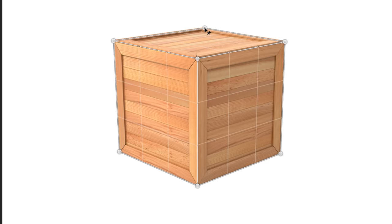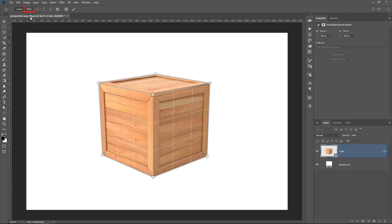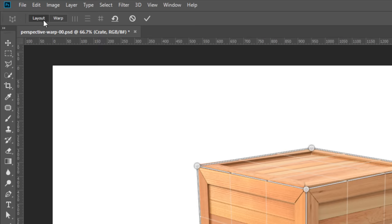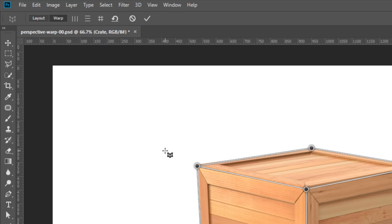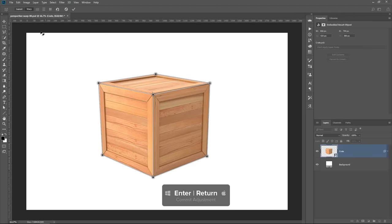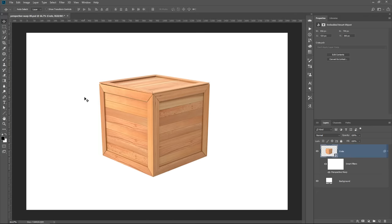All I have to worry about now is matching that point. It looks like I didn't quite get this corner, so I can click and drag and adjust it. You can fine-tune your image until you get a grid that matches the perspective of your object. Then I can click on the Warp button, or press the W key. L gets you back into Layout mode. Also, when you're in Layout mode, you can press Enter to get into Warp mode. If you press Enter in Warp mode — that's Return on the Mac — that commits the changes.